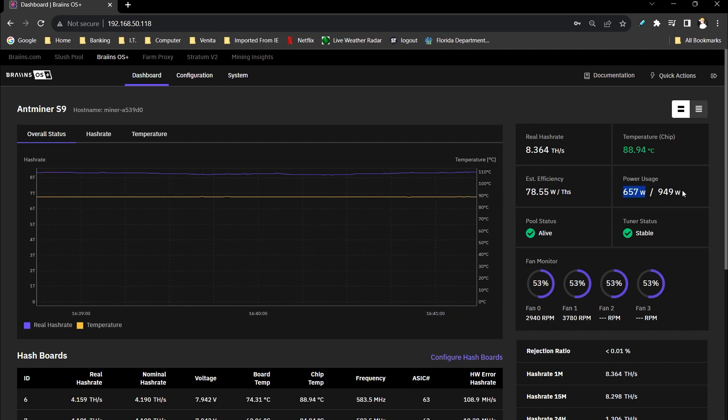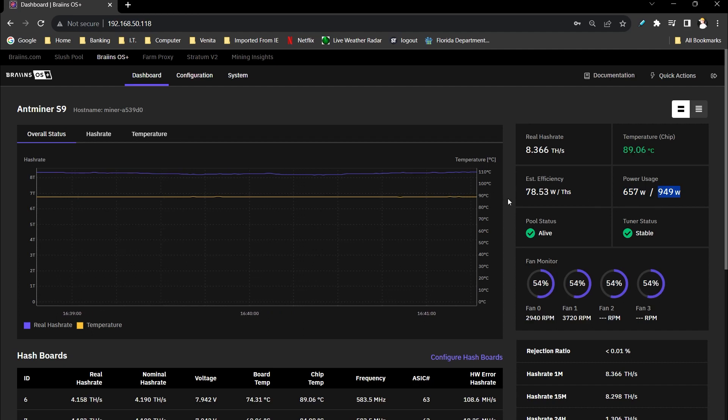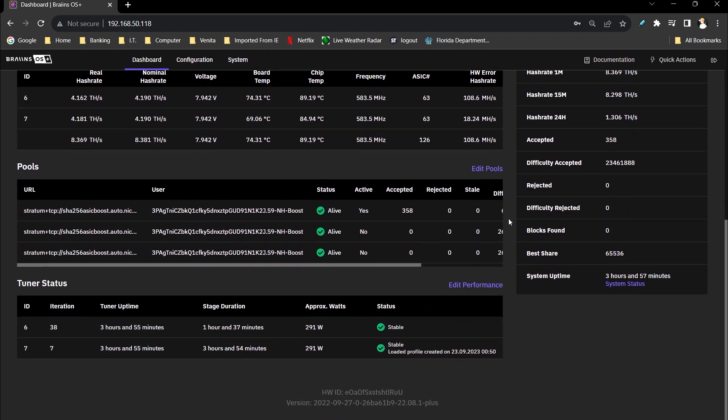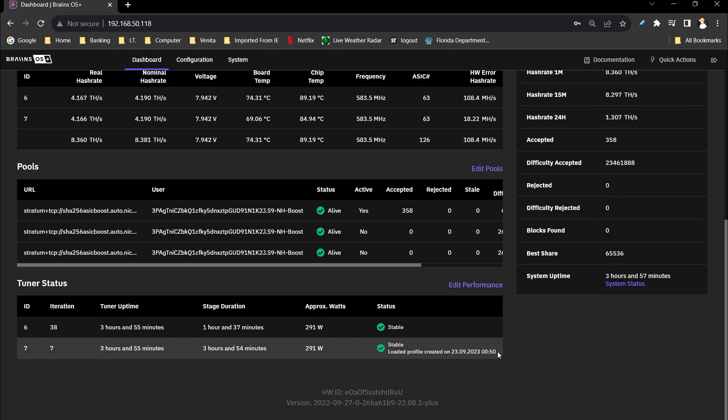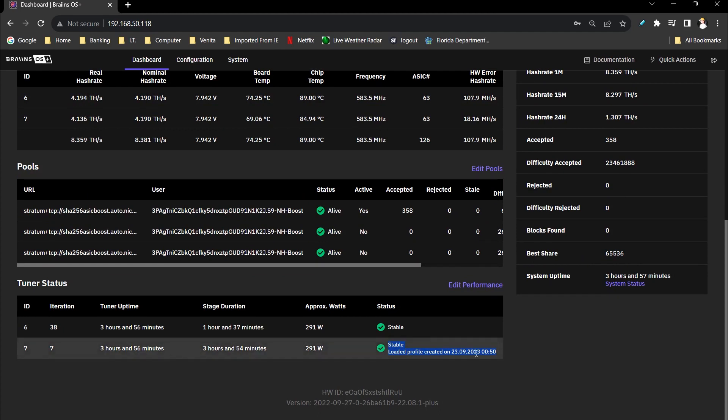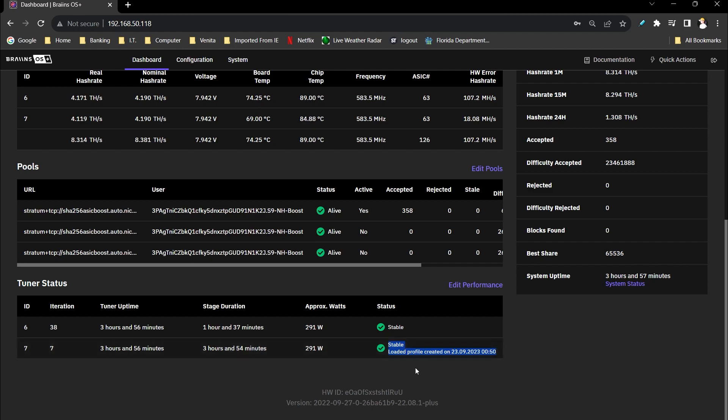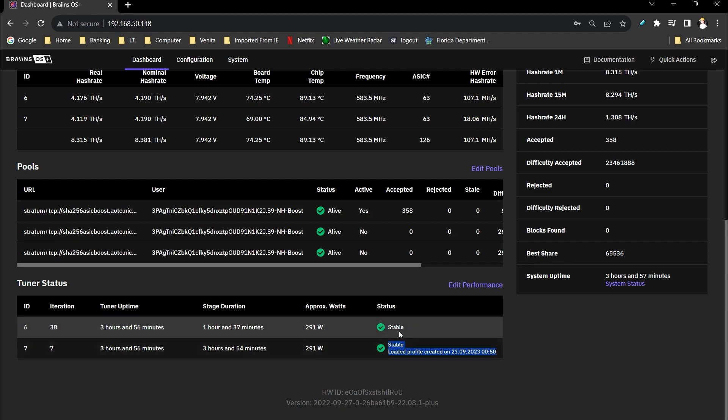With the overall power set at that same 950, now we did allow it to tune, and the cool thing is that stable profile after letting it tune on one board was able to stick. And it actually applied that same profile. Now that it just went through the entire chip set or all the various ASIC chips on this one board, it will keep that profile. It's one of the things I love about Brains OS.